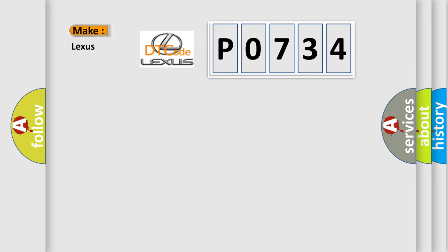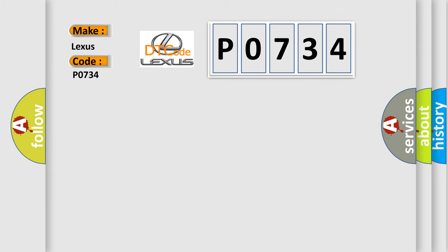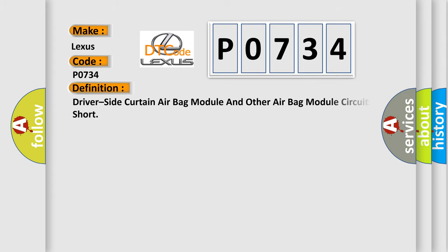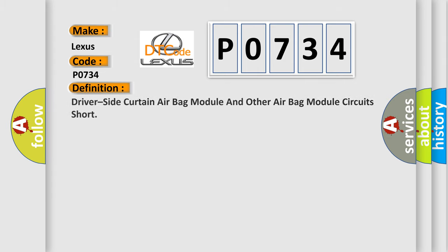So, what does the Diagnostic Trouble Code P0734 interpret specifically for Lexus car manufacturers? The basic definition is: Driver side curtain airbag module and other airbag module circuits short.